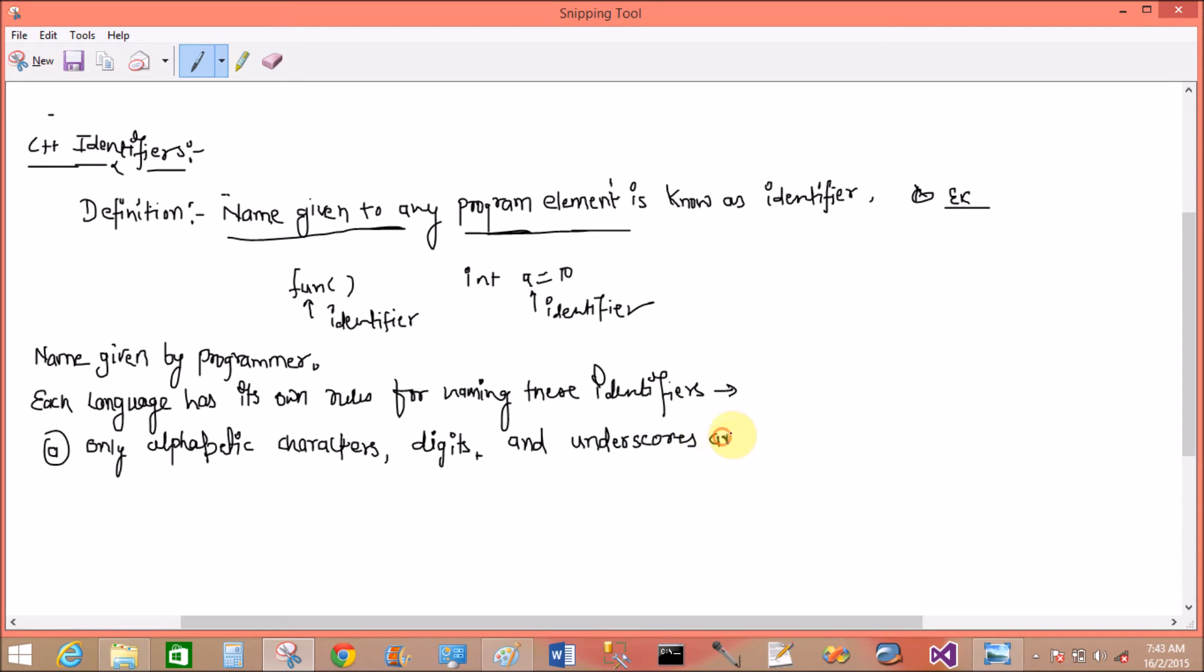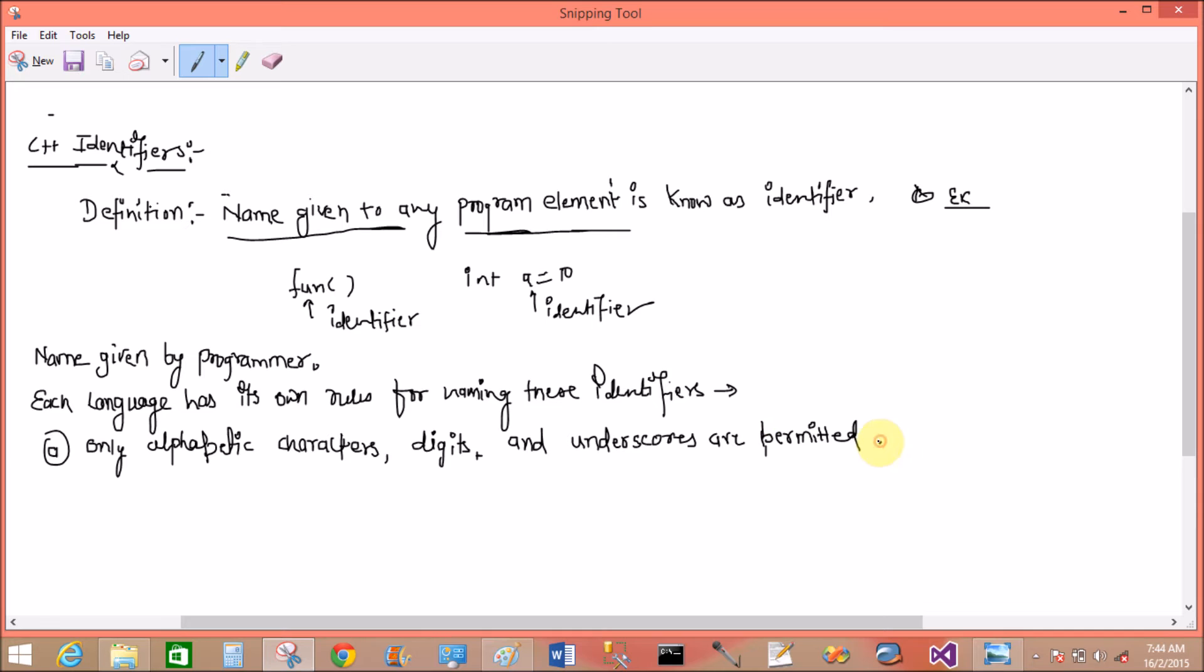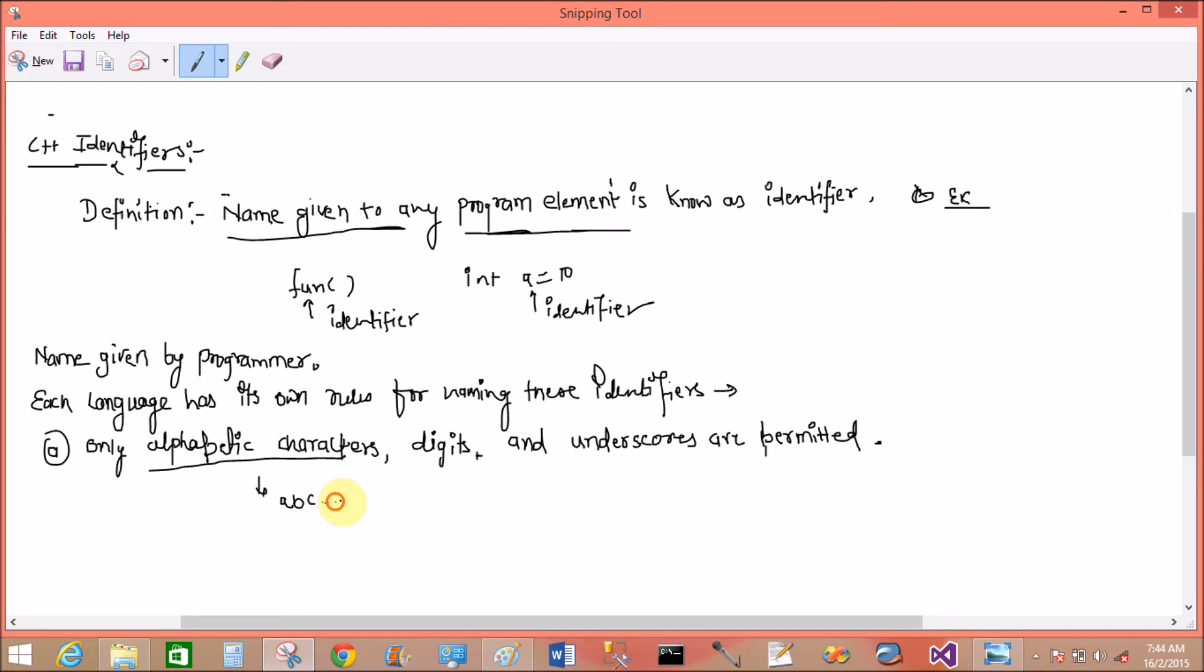Alphabetic characters A to Z, digits it means zero to nine, and underscores are permitted. So what is the alphabetic character? A, B, C - that is the alphabetic character. Zero to nine, and underscore.